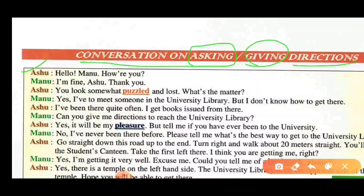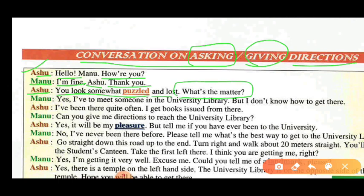Ashu: Hello Manu, how are you? Manu: I am fine. Ashu: You look somewhat puzzled and lost. What's the matter? Manu: Yes, I have to meet someone in the university library but I don't know how to get there.